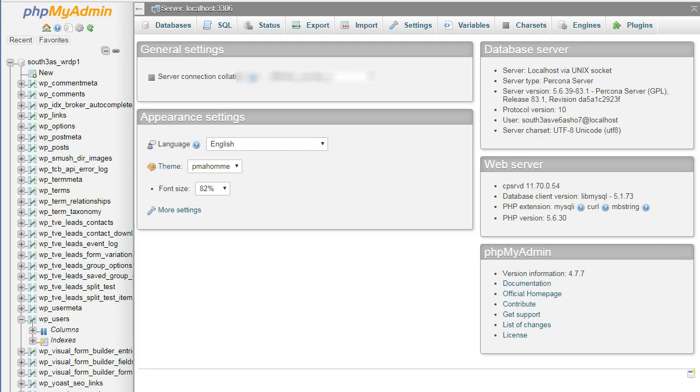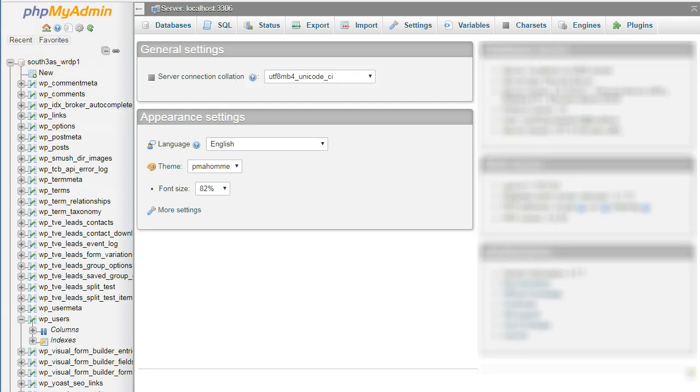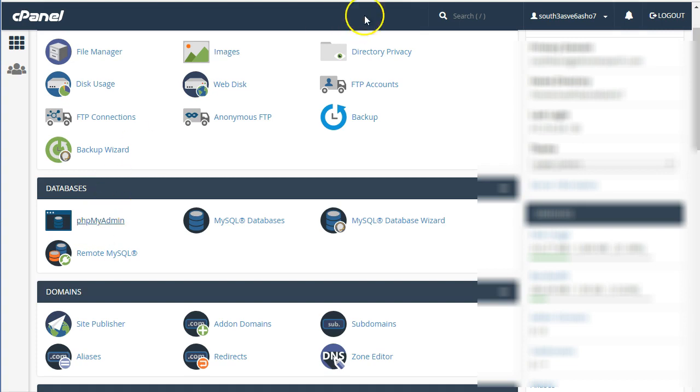This video is on how to learn how to use or change a username and password in WordPress, so let's go ahead and get started. You want to go into your cPanel instance and click on phpMyAdmin right here.